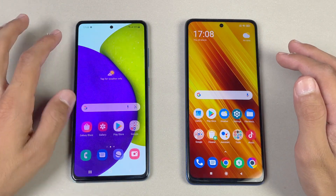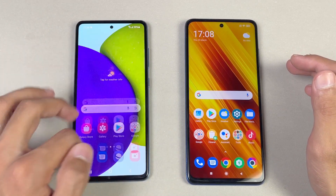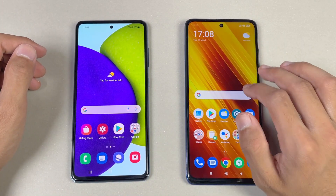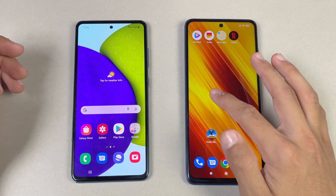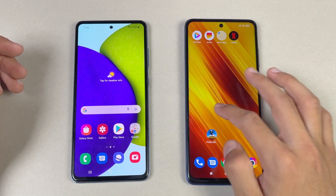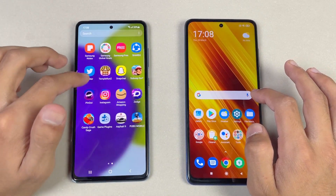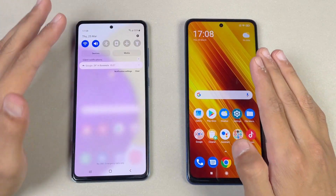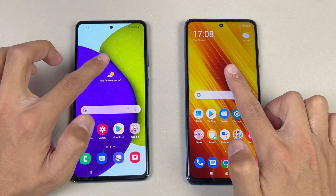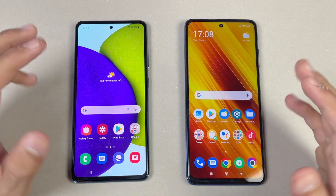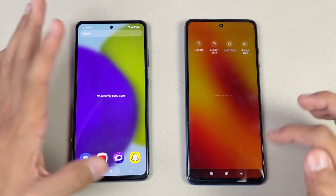Both phones have a very similar display, but the A52 has a Full HD Super AMOLED display with a 90Hz refresh rate, while the Poco X3 has a Full HD IPS LCD display with a 120Hz refresh rate, making everything smoother than the A52. Both phones also have a punch hole on the center, which is much smaller on the A52 compared to the Poco X3.